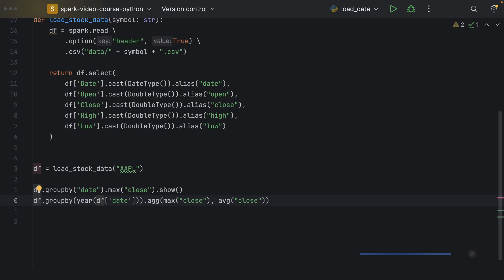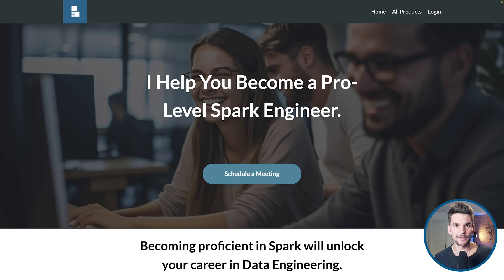So, in that case, we would end up with a data frame consisting of the first column being the year extracted from the date. That's the group key. And then two columns. One would be the max close price we have seen in the entire year. And the second one being the average over all the close prices from that year. And if we say dot show now, it will print this to the console.